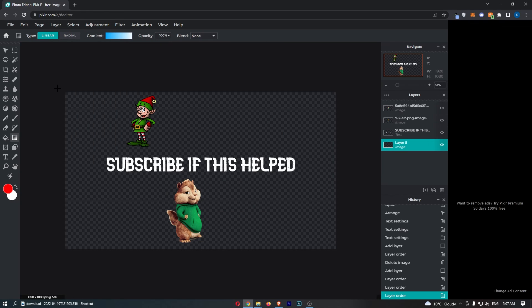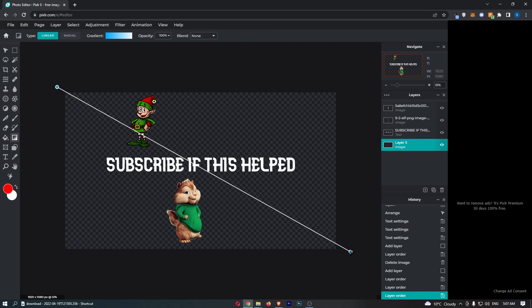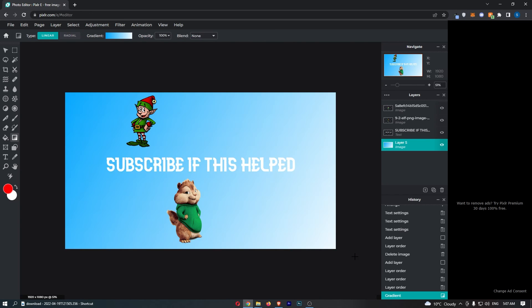So once your gradient has been selected all you then need to do is drag from one corner all the way to the other and just like that you can see the gradient has now been added.